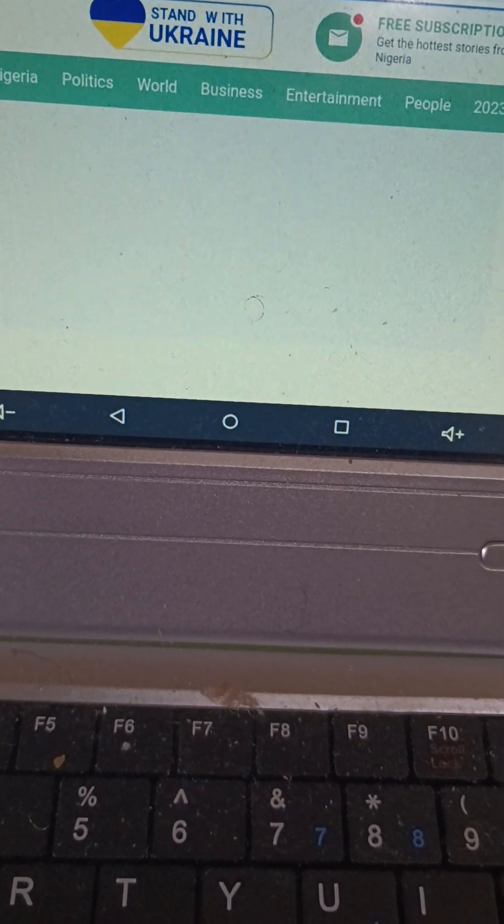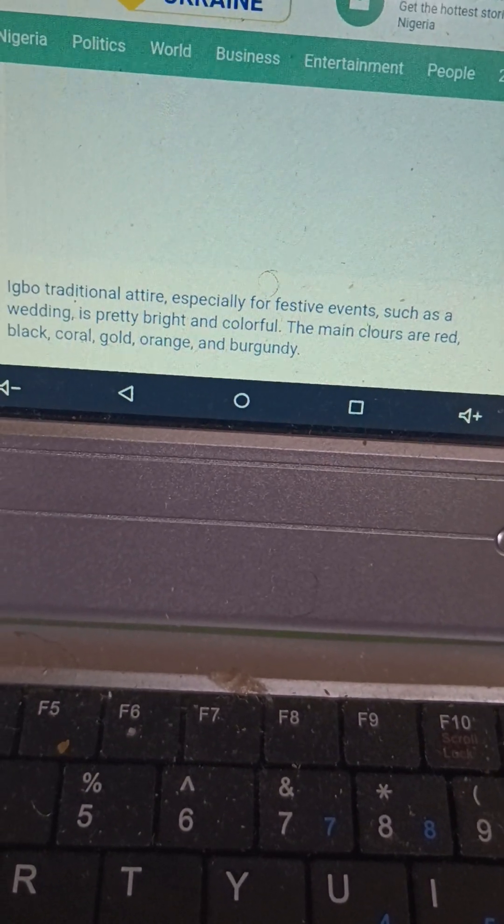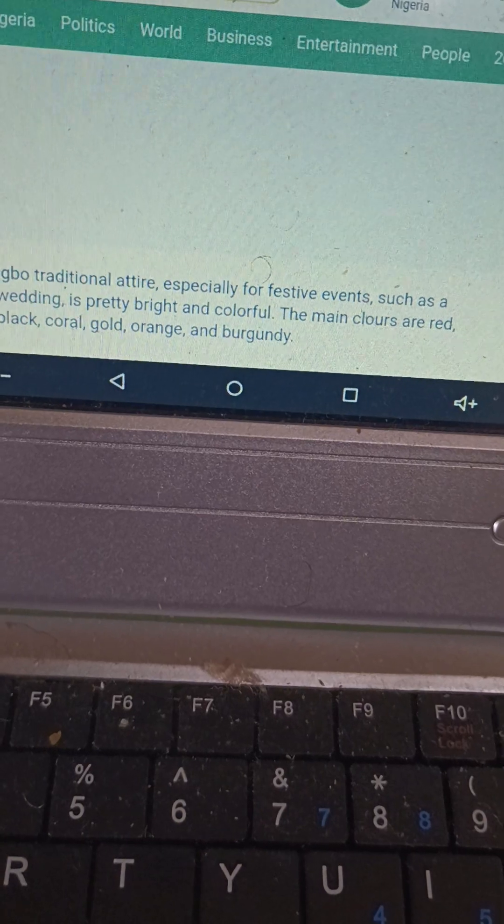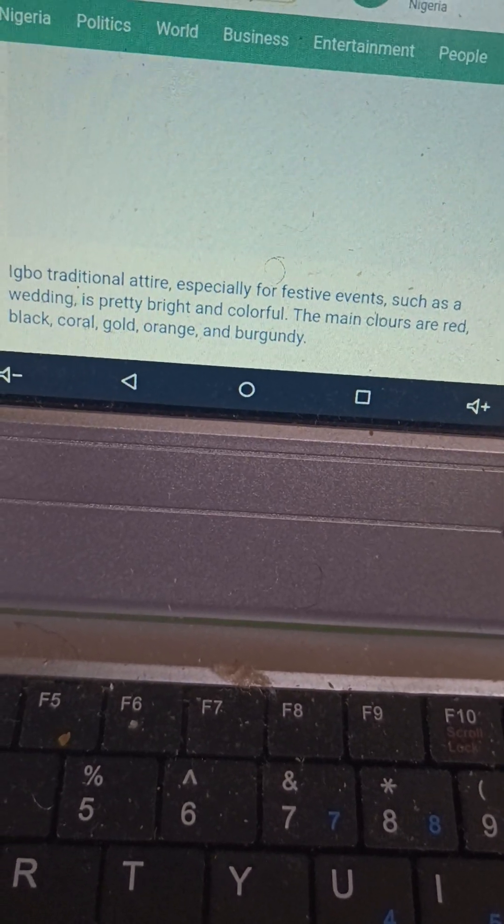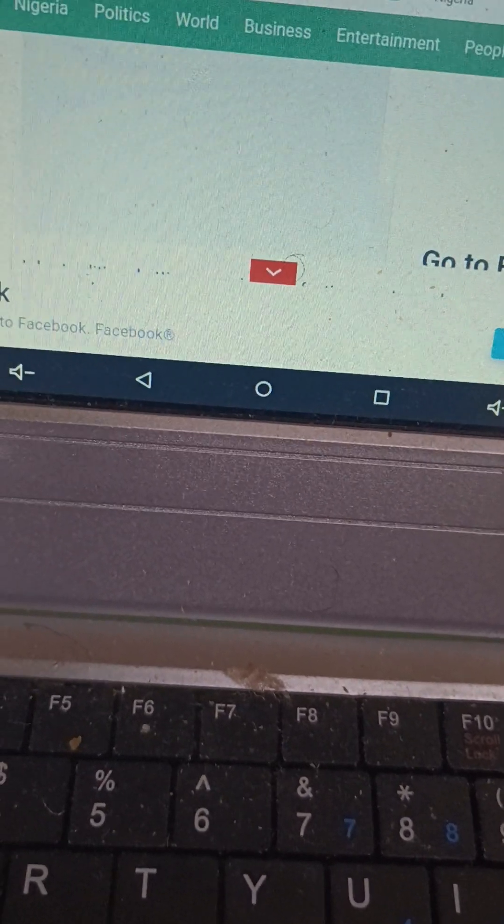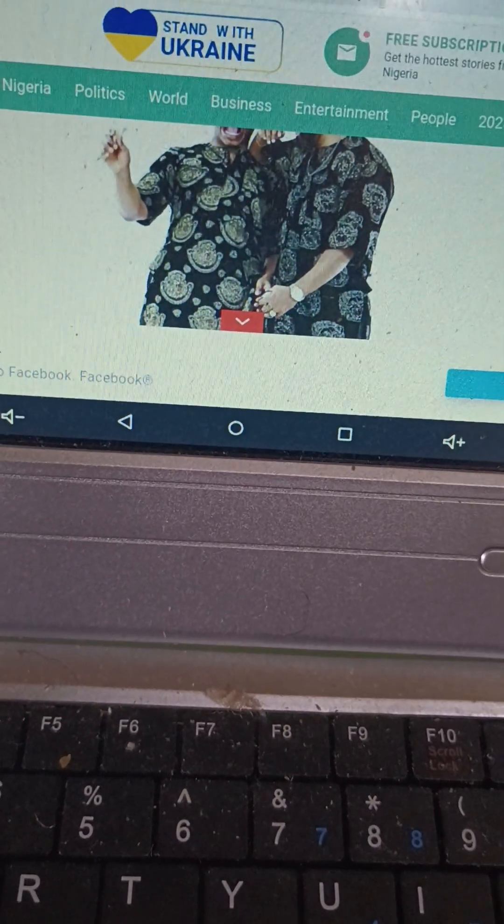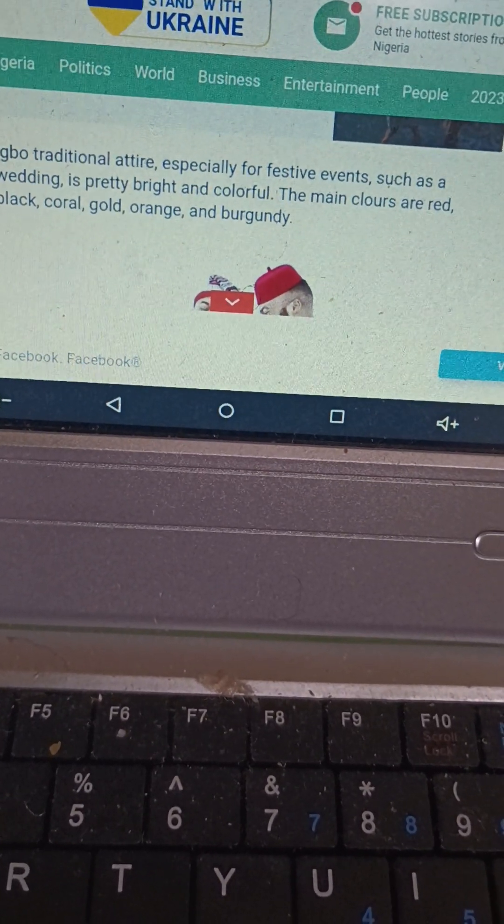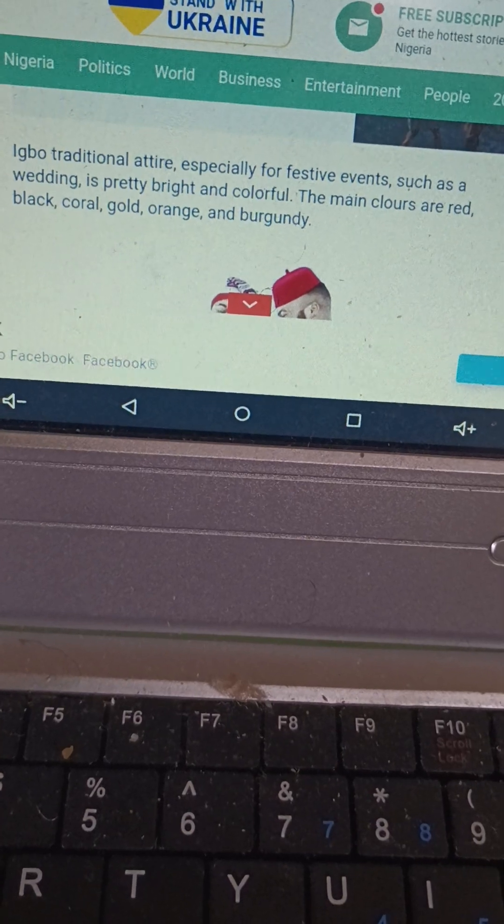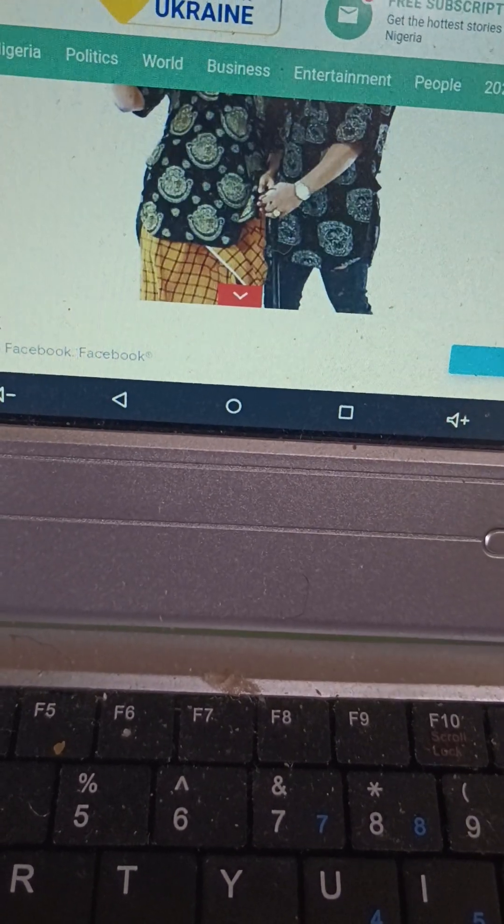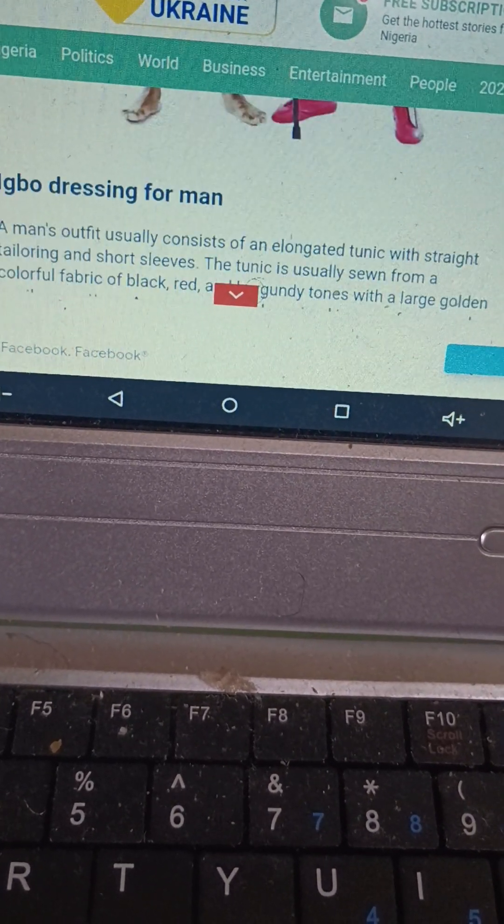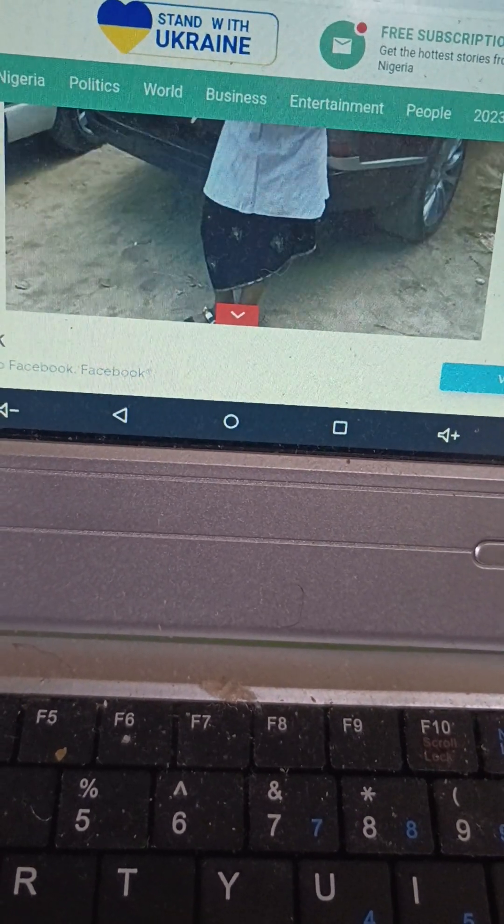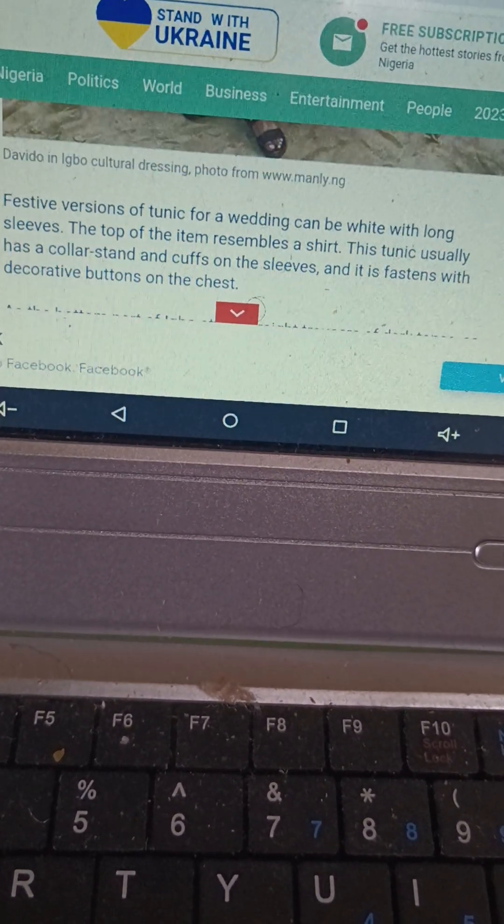Igbo traditional attire, especially for festive events, such as weddings. It's bright, bright and colorful. The main colors are red, black, coral, gold, orange, and burgundy.